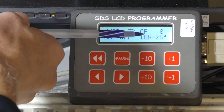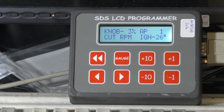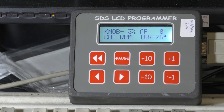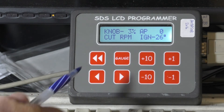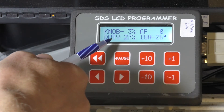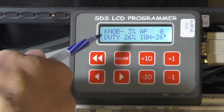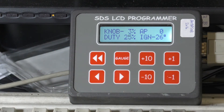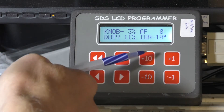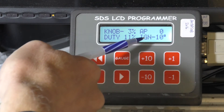The accelerator pump here shows you if that's active or not — it should normally remain at zero if the throttle is not moving. I'm going to bring the RPM down here. Now we're showing the duty cycle — this is injector duty cycle — and here is ignition timing.